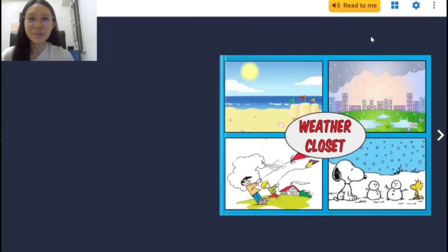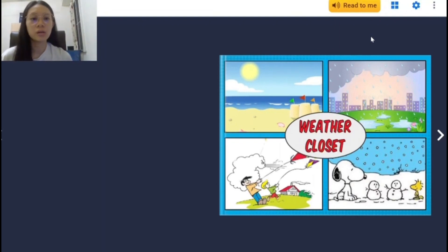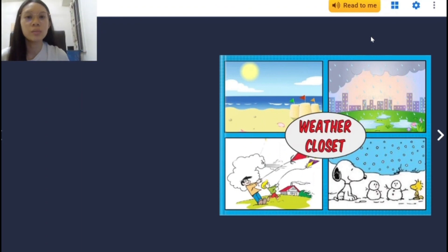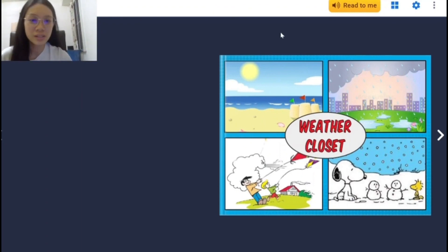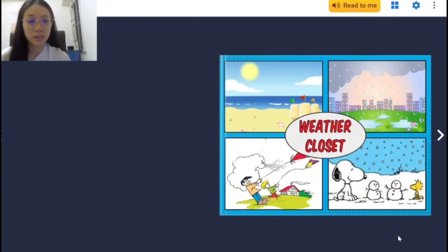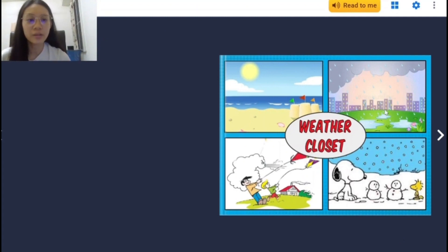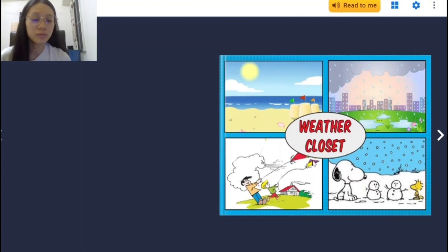Hi and a very good day to everyone. My name is Liu Zimin and today I will be briefly talking about how this e-book works. This is the cover page that we have designed and it encompasses the four types of weather that we will be mentioning in this e-book: sunny, rainy, windy, and snowy. The name of the e-book is Wardrobe Weather.